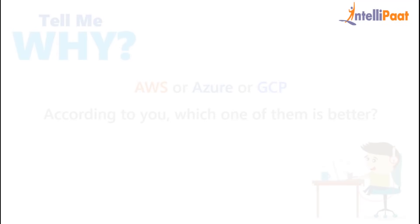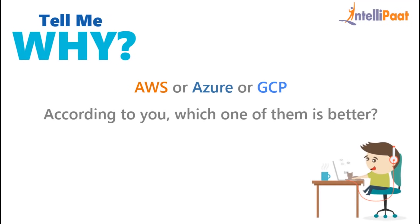So thank you so much for watching this session. I would love to hear from you guys which one of them is better according to you and why. Please reply to us in the comment section below. See you again.